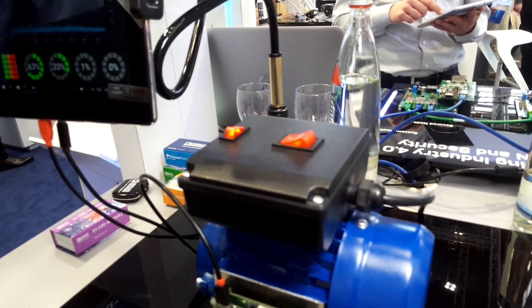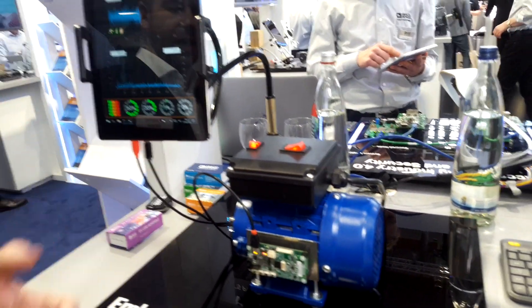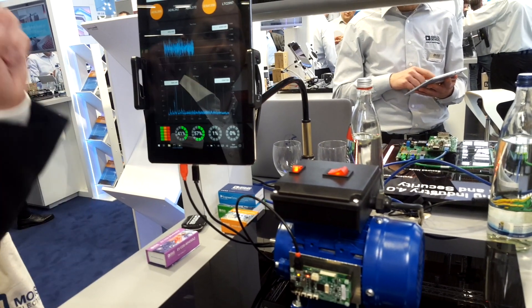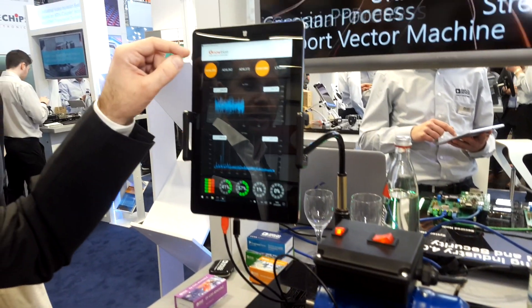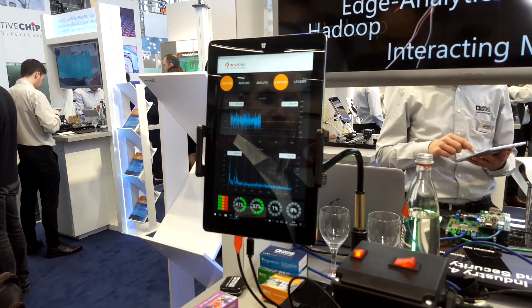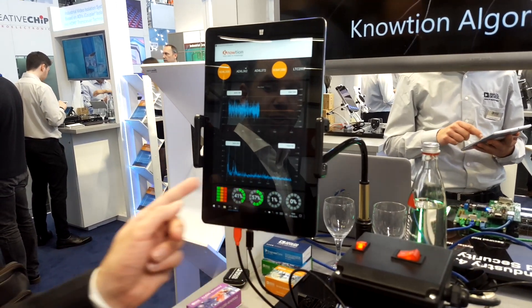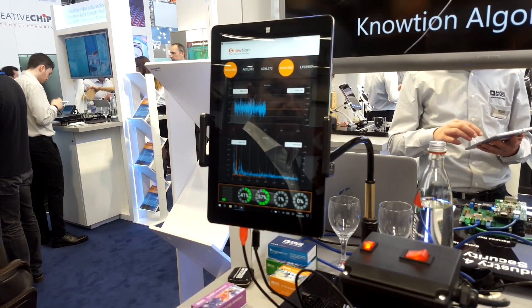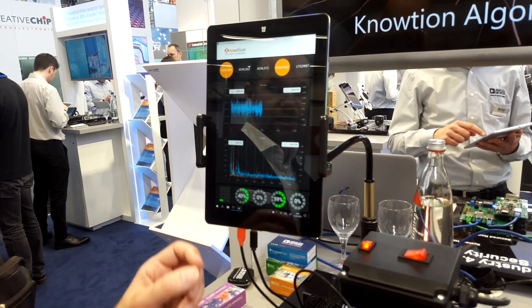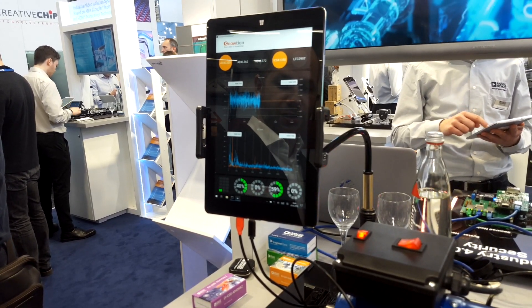Let me show you — if I switch on the motor. We have an example here that takes acceleration data and microphone data and classifies four different states. We just need to wait a second.